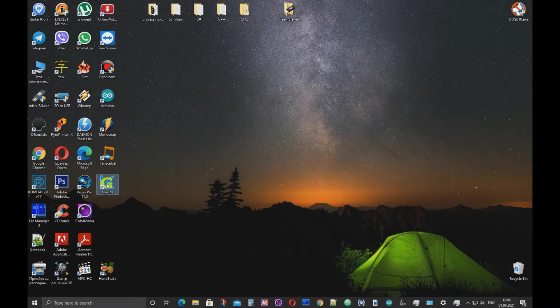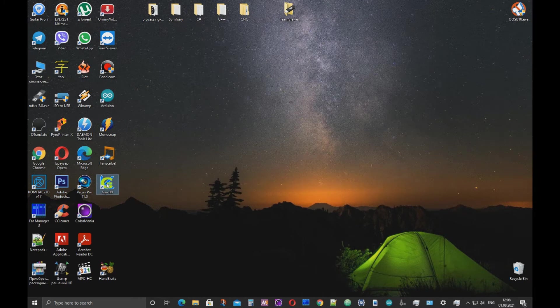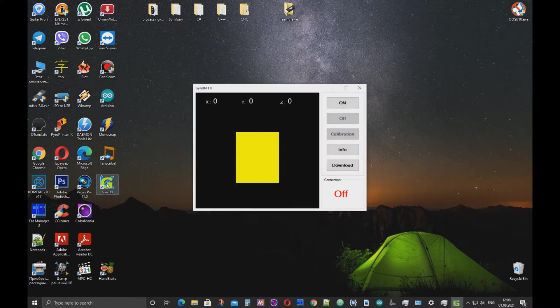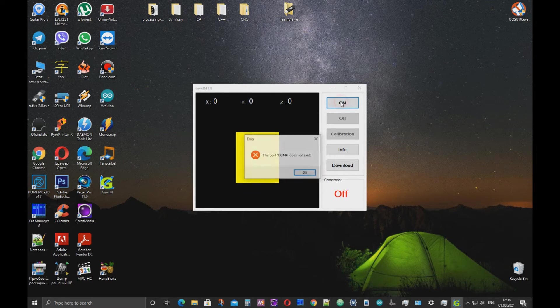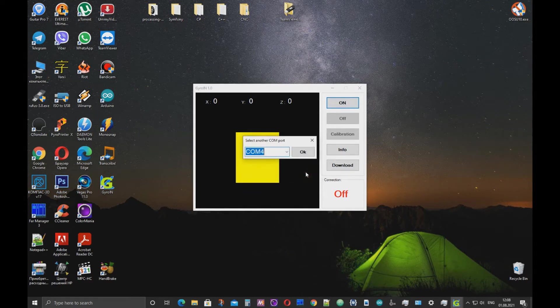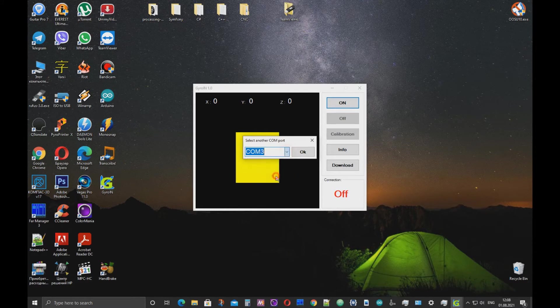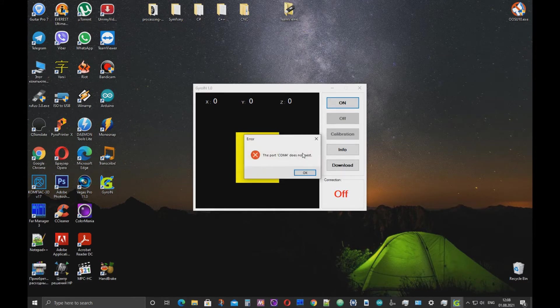If you run the program and press ON after connecting the Arduino, you will get an error. This is normal. Click OK. Select a COM port to connect and click OK. If you see the error message again,